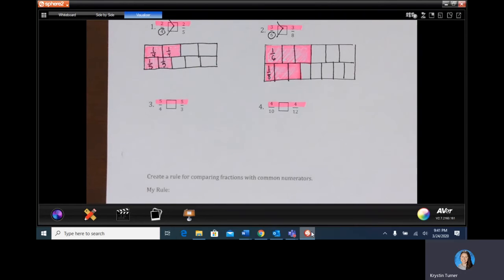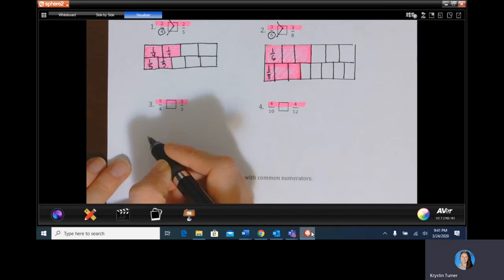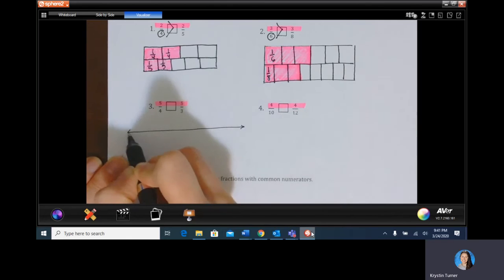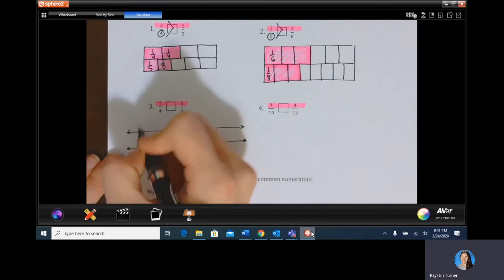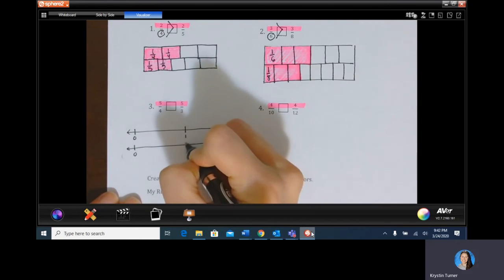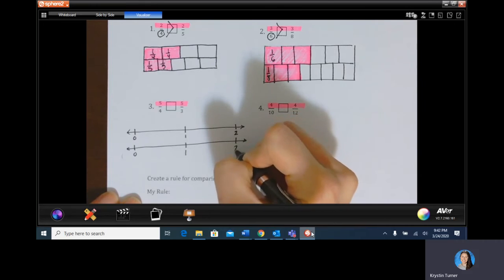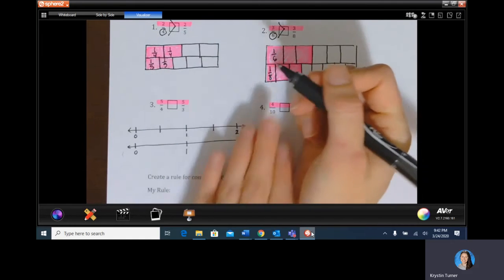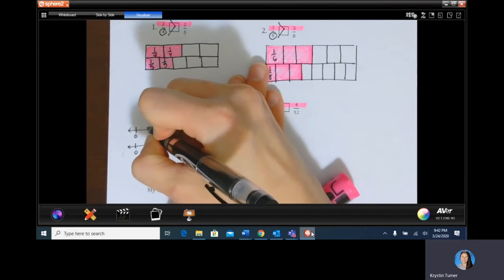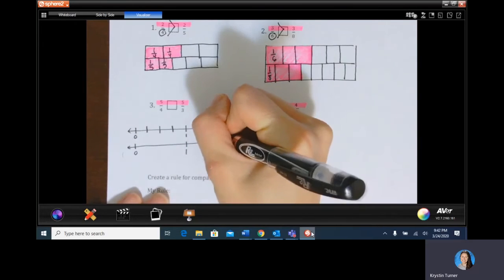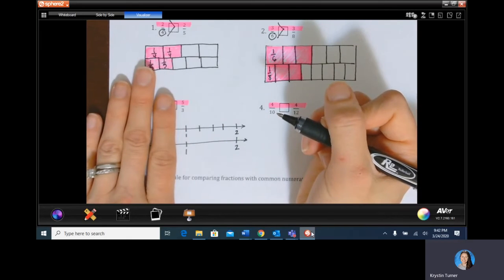Now we have quantities more than one: five fourths versus five thirds. I'll use a number line this time, stacking two number lines for fourths and thirds. I want to make sure my zero baseline is at the exact same spot, and my benchmark numbers — one whole and two whole — are also at the same spot. For fourths, I'll make four equal pieces between zero and one by drawing a line in the middle and a line in the middle of each half — three total lines.